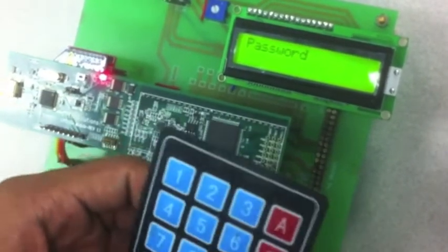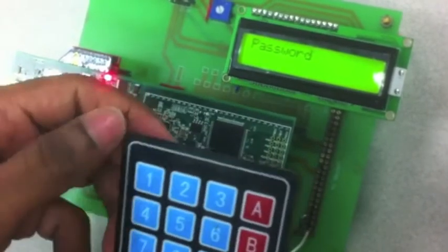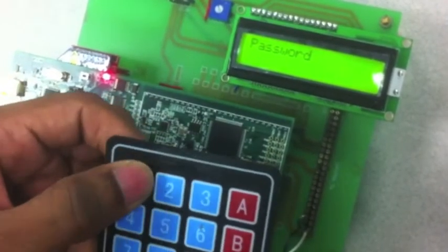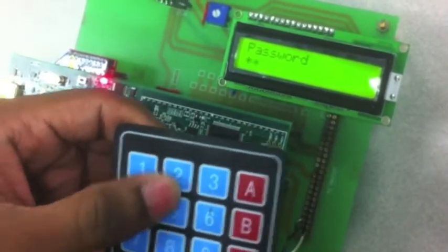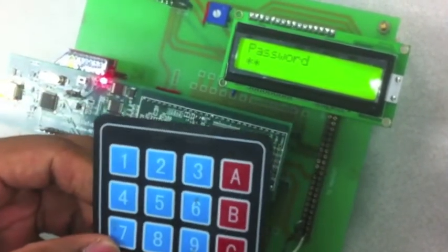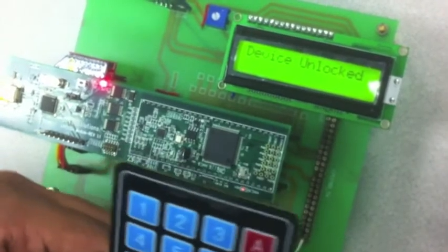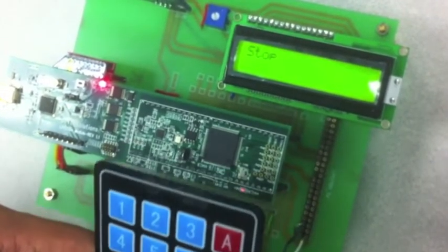Once you are done resting then you can just come back and press 1, 2. That's your new password. And the device will be unlocked.